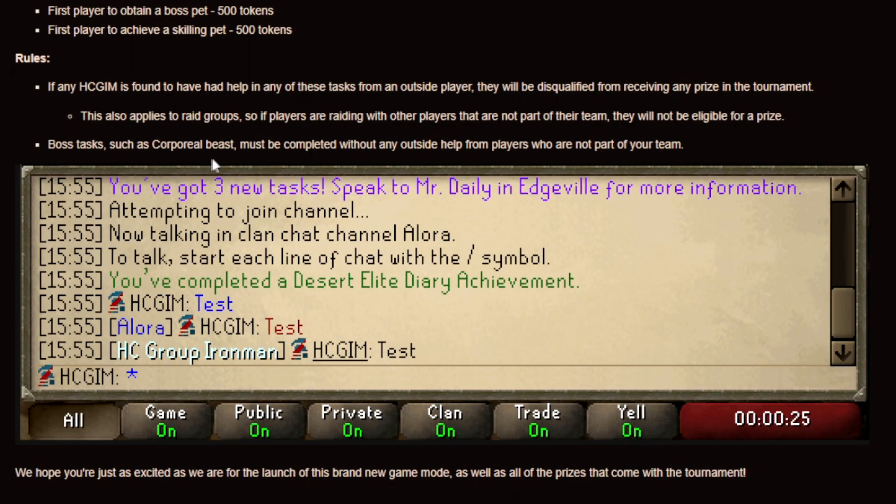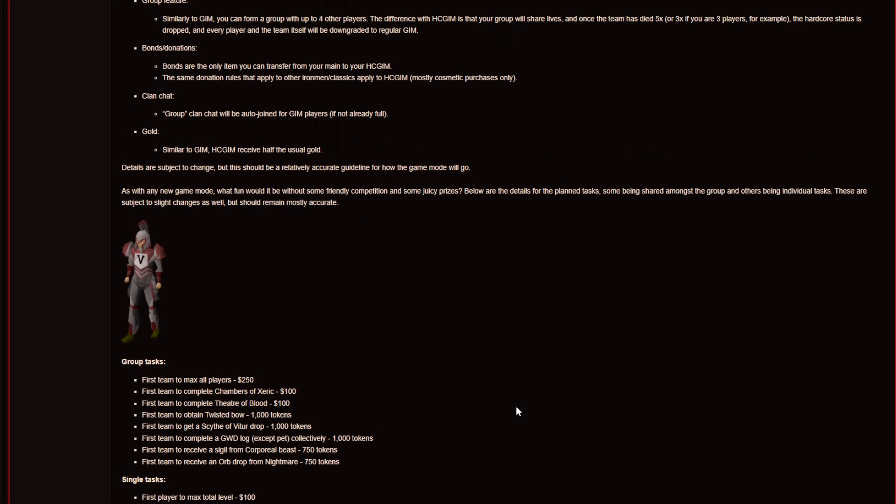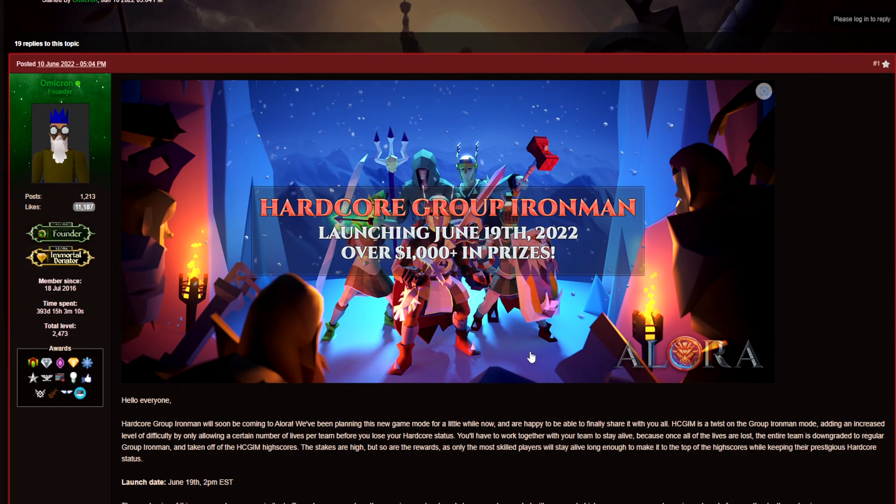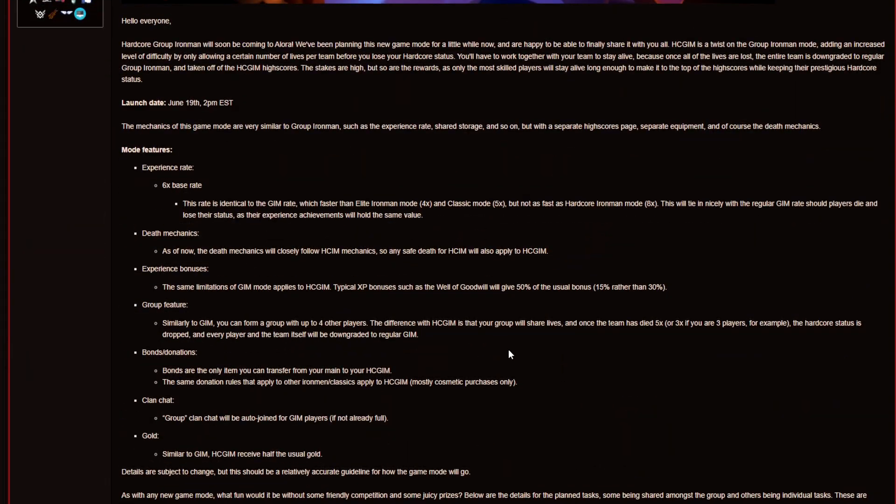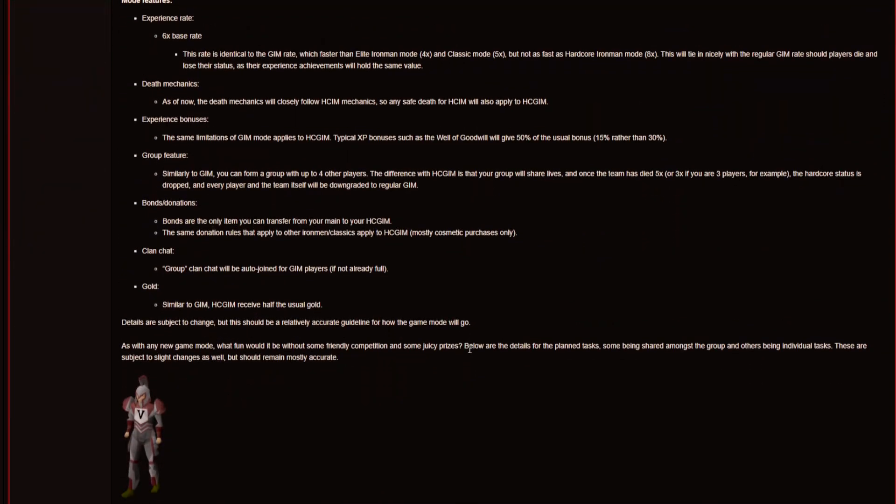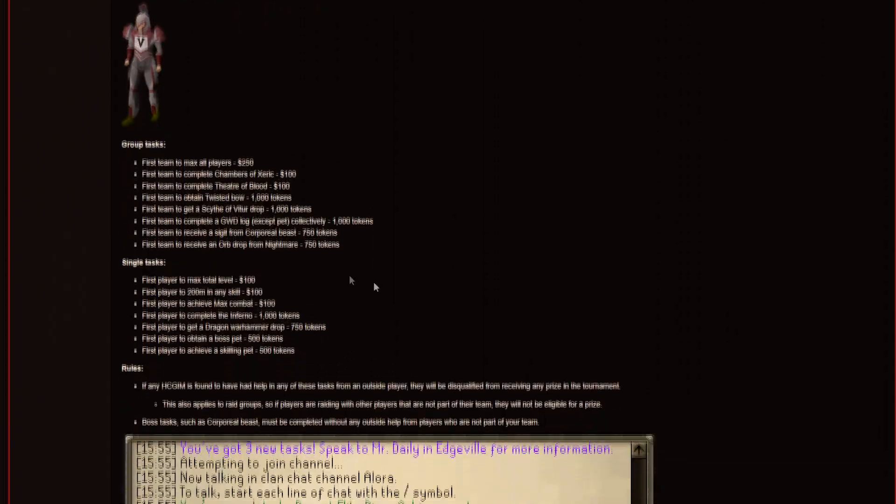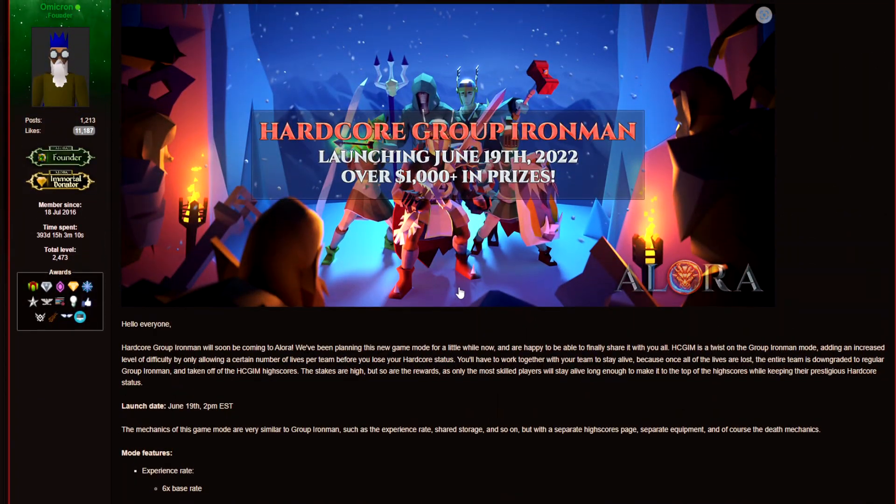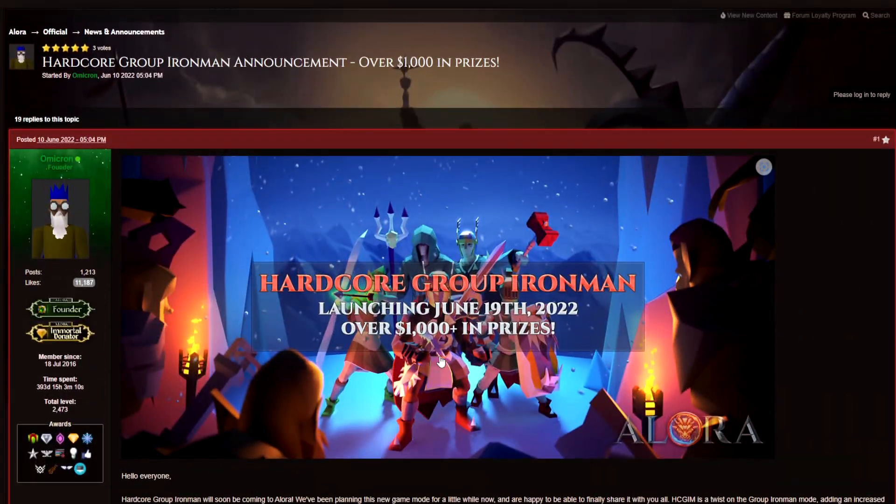And the boss tasks such as corporal beast must be completed without any outside help from players who are not part of the team. But yeah boys I'm gonna link this one in my description box as well as I said before if you guys want to take another look at it. But I mean the prizes, the content, the grind, what a great update.